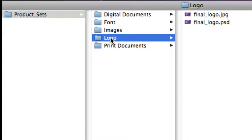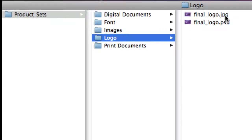Each logo folder will contain two different file formats for your logo: both a JPEG as well as a PSD.